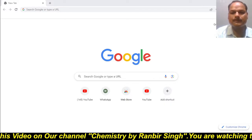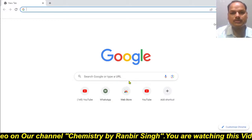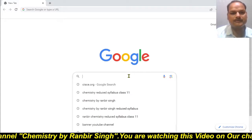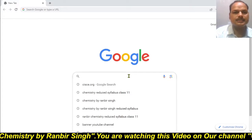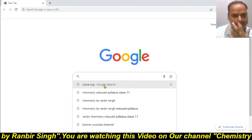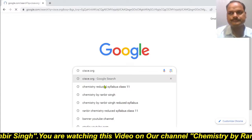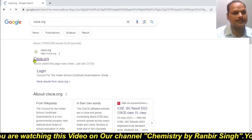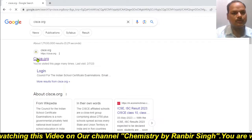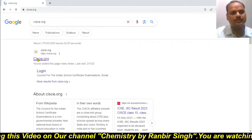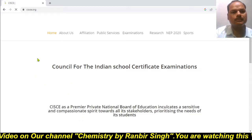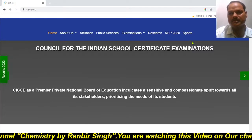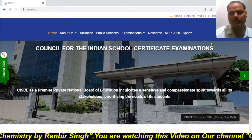So just come to Google and type here. I hope you know the website — CISCE.org is the website. So just click on it and you will get the first option. Click on this first option and finally you will reach the CISCE website, which is for both 10th and 12th.